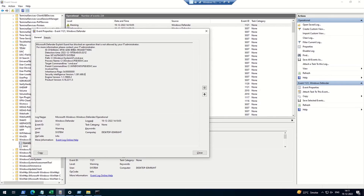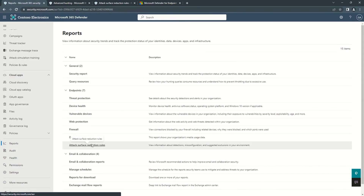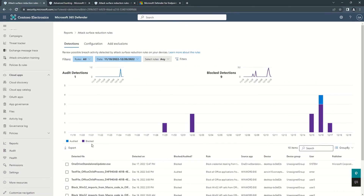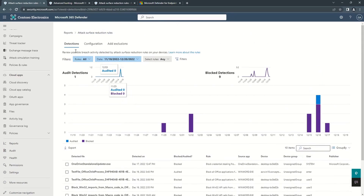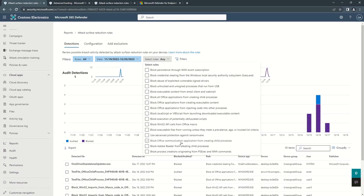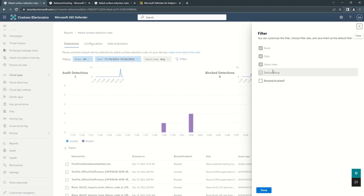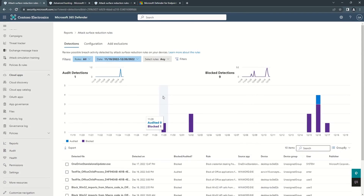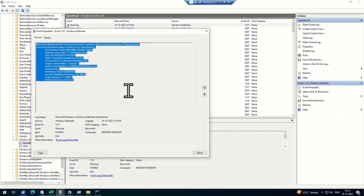To check alerts on the portal, go to Reports → Attack Surface Reduction. This section lists generated events, though in my experience it's not real-time — it takes some time for events to appear. You can apply filters such as Standard Protection, rule-specific notifications, date ranges, device groups, and action type (blocked or audited). These are the two ways to check all activity information from the endpoint.